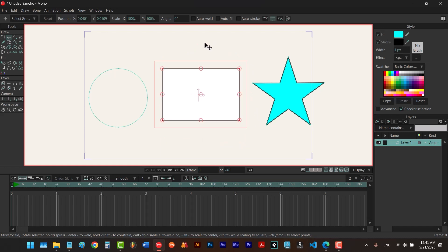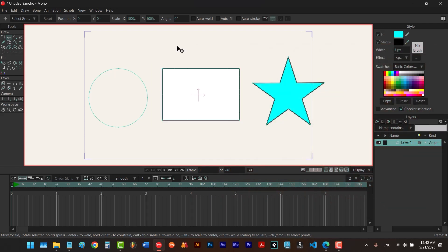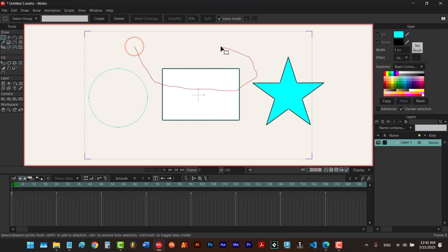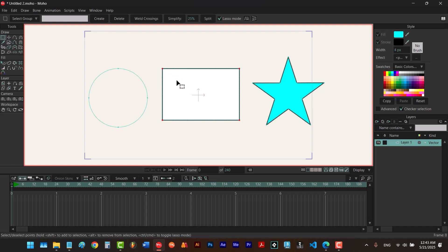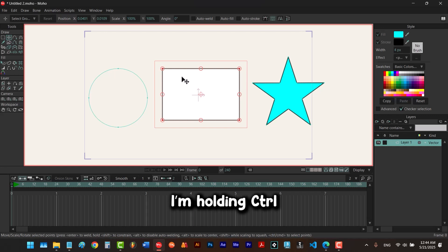Now that you know how to select points, you need to know how to deselect them. In Moho we have two different ways to do that. One way is to use the escape key on your keyboard — it will deselect all your points no matter which tool is selected. When select points tool is selected, you can also click on an empty space to deselect. With the transform points tool, you can hold down control to enable select points and then click on an empty space to deselect.